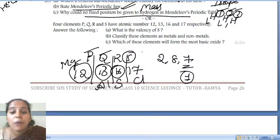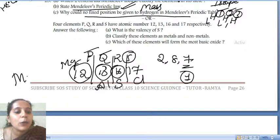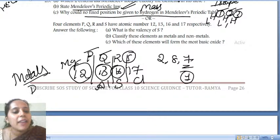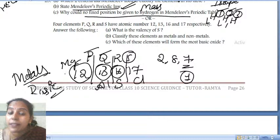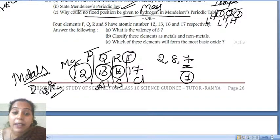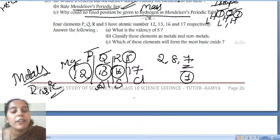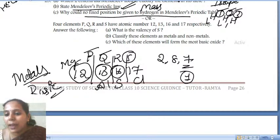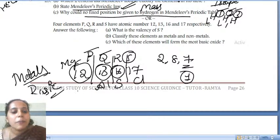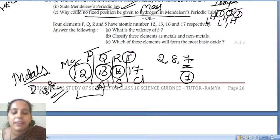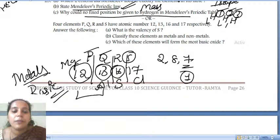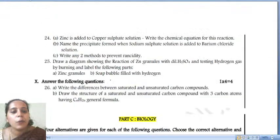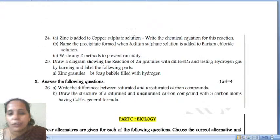Which of these elements will form the most basic oxides? Metals always form basic oxides; non-metals always form acidic oxides. So the metals — magnesium and aluminium — will form the most basic oxides. Magnesium and aluminium form the basic oxides.